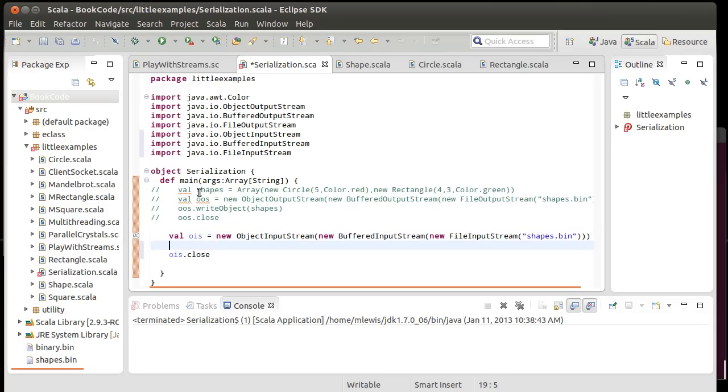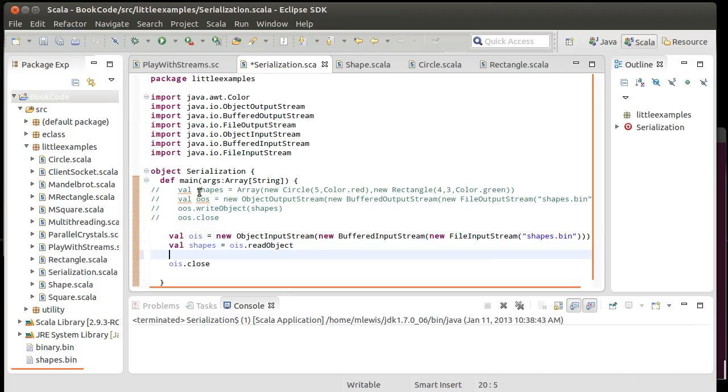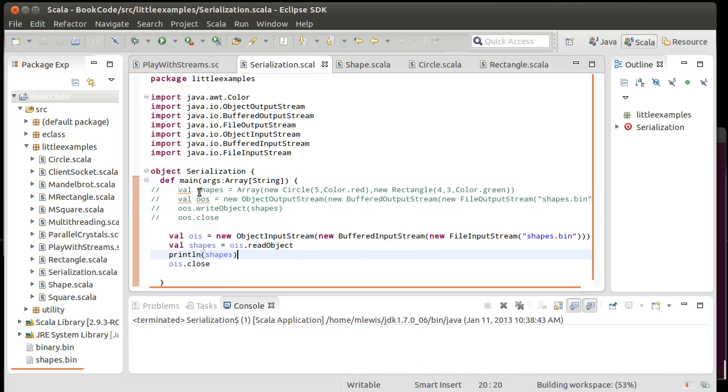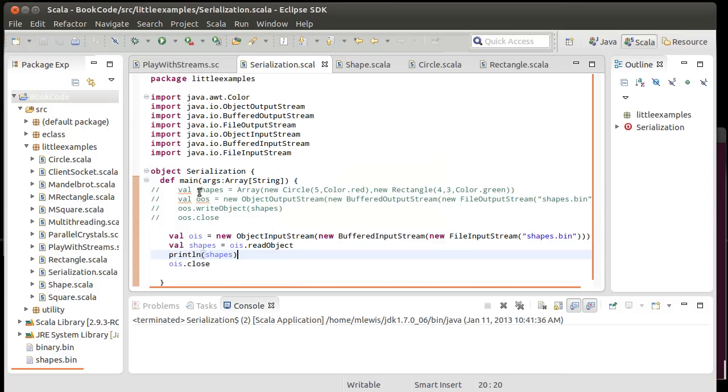Make sure we close it. Now, let's go ahead. So let's just first say val shapes equals ois.read object. Shapes dot, or print line shapes. So that we can see what we've read back in. Because it should have one circle and one rectangle. And we get that. Well, it ran. That's a good sign.